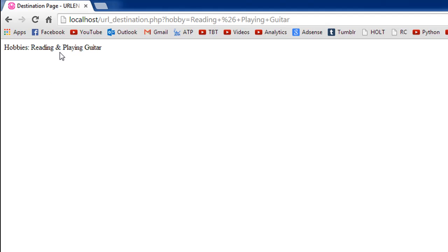When you use this function, it replaces those sensitive characters with substitutes, and then at the destination page, it again translates back to whatever text was originally present in the query string. That's what the URL encode function does.